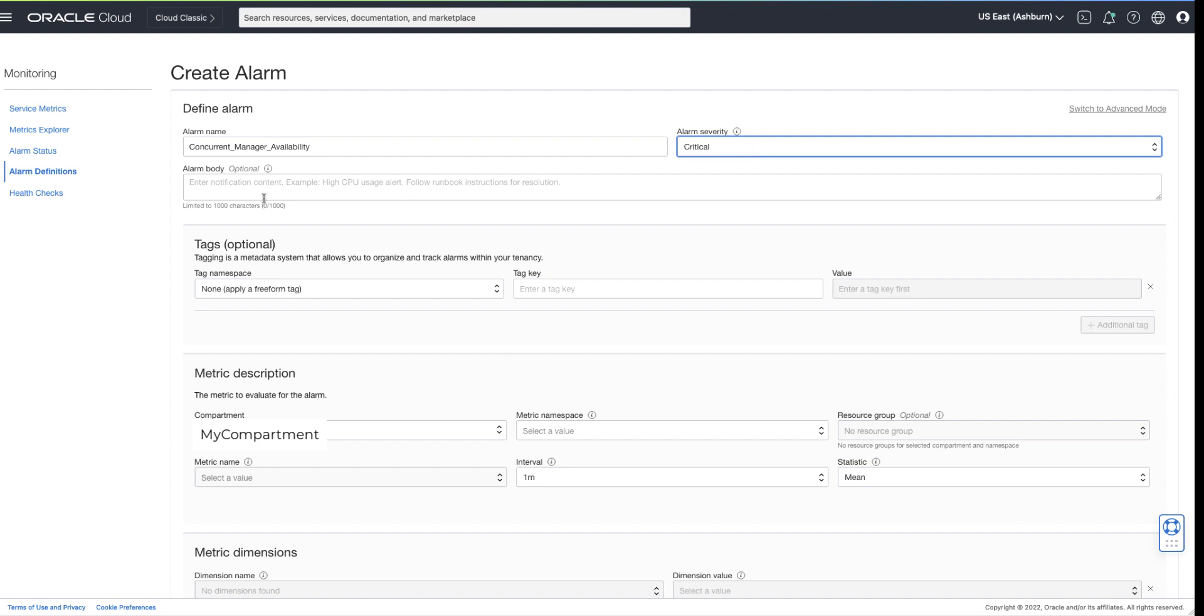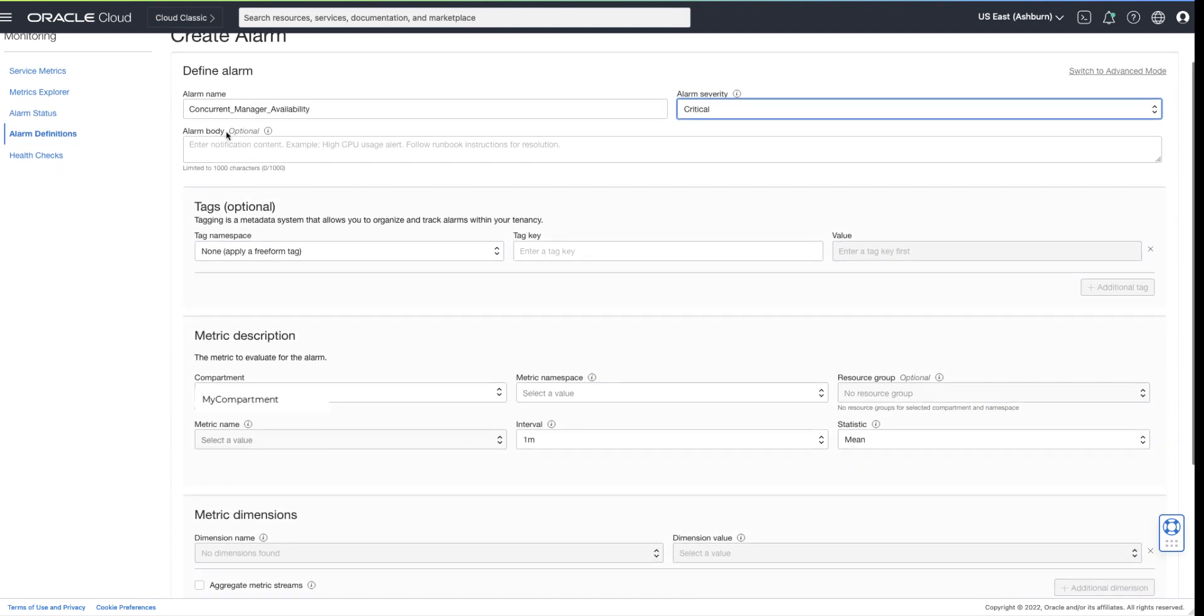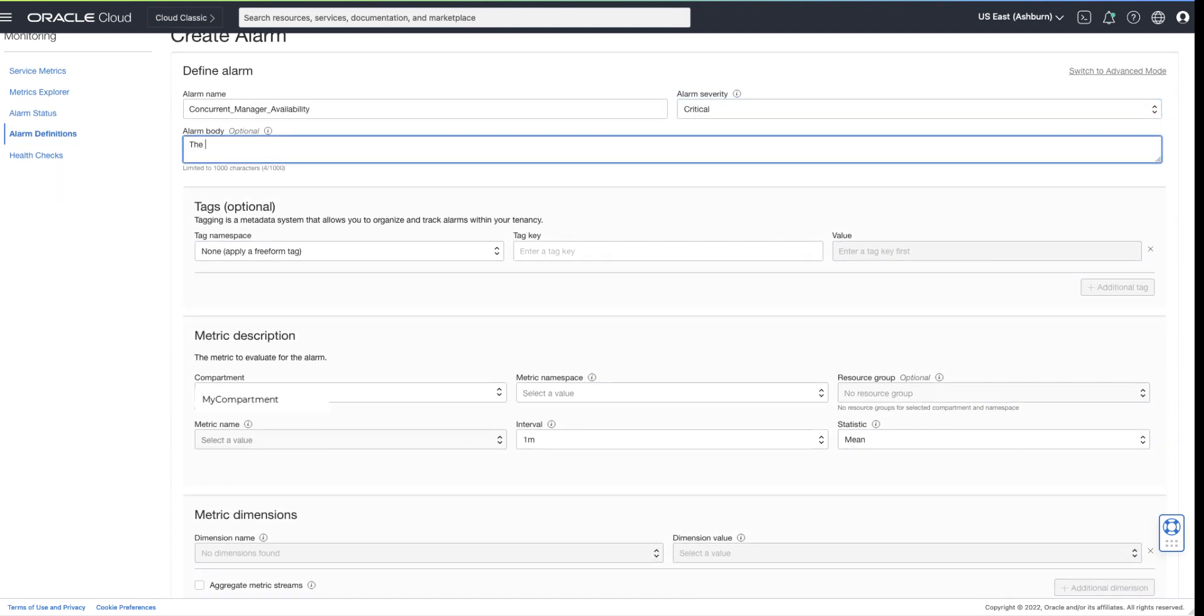The alarm body should contain details of the alarm or possibly a link to your source-controlled alarm documentation and resolution.